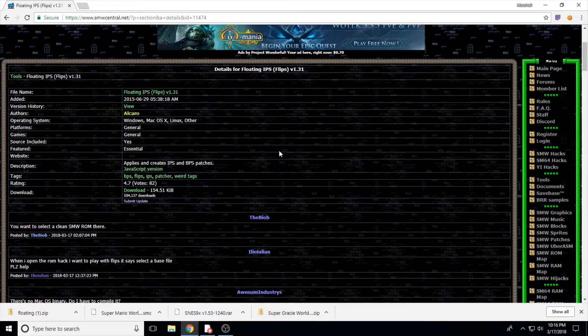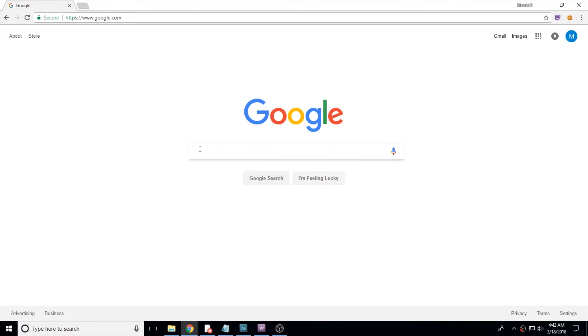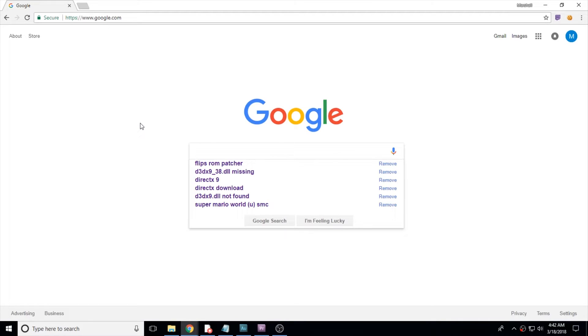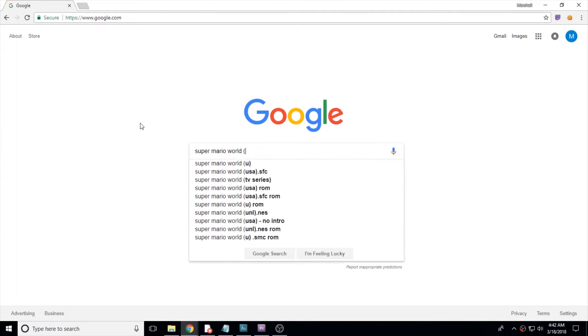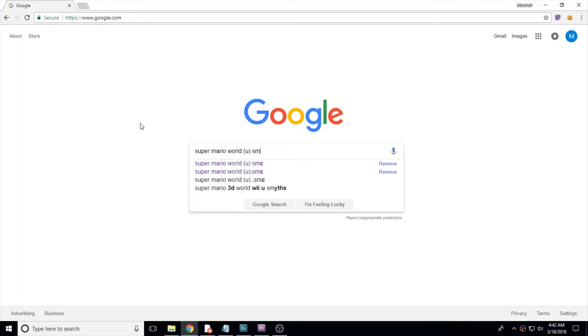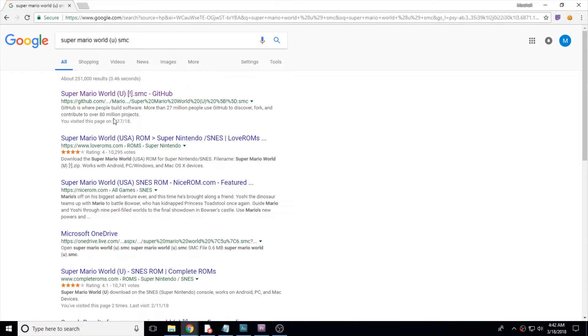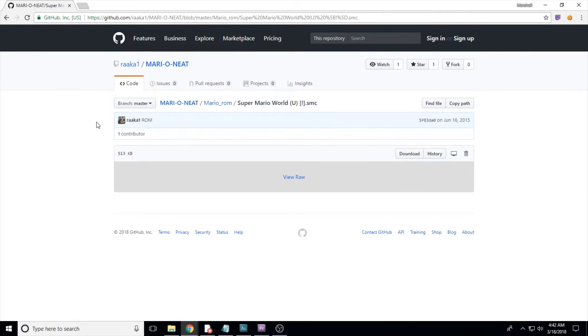Now we need a clean ROM to patch this hack onto. People have told me they've been having a harder time finding the ROMs they're looking for lately. Luckily the one we need is pretty easy to get. I just google Super Mario World parentheses U space SMC and the very first link has a direct download to the correct one for patching all the ROM hacks that I've ever played.